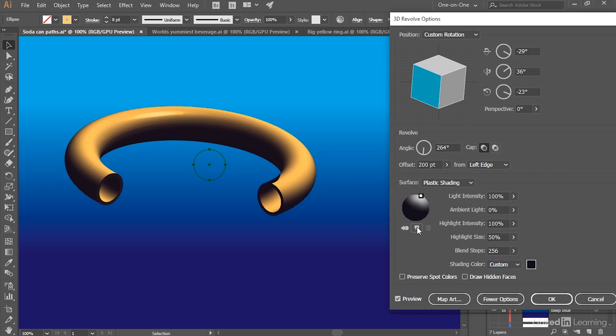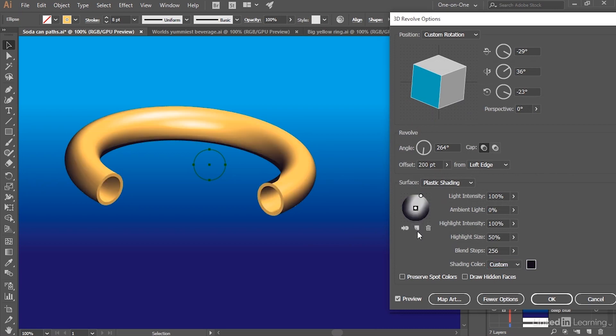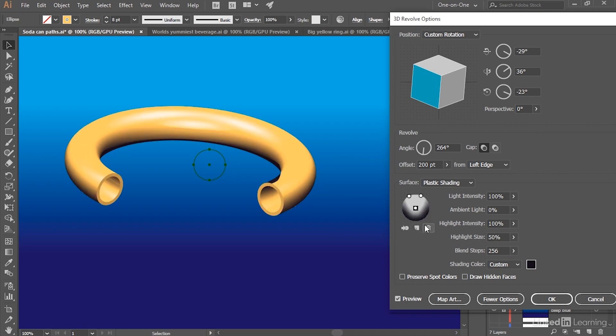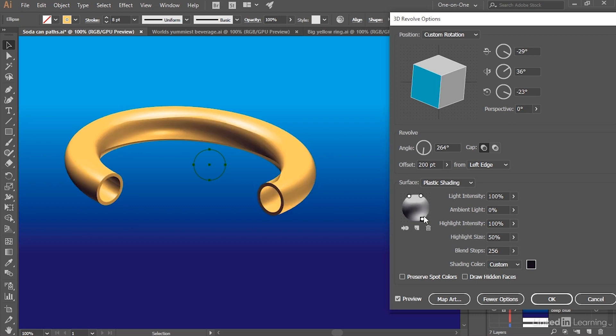Now I'm going to add another light source by clicking on a little page icon and I'll drag it up to the top of the sphere. And I'll click on a little page icon again in order to create a third light source. I'll drag it down to about here, and then I'll click on this icon in order to move the light to the back of the shape.